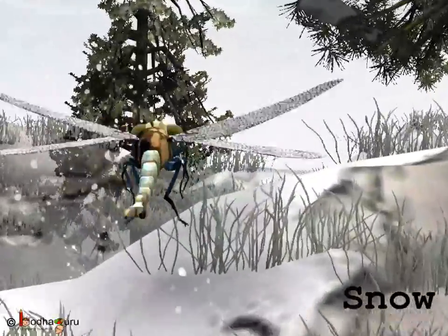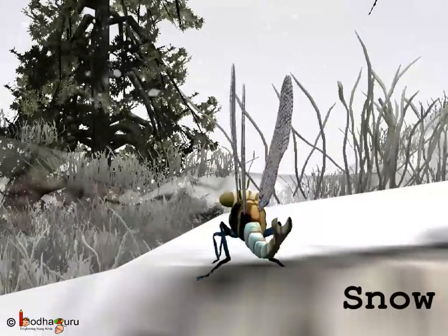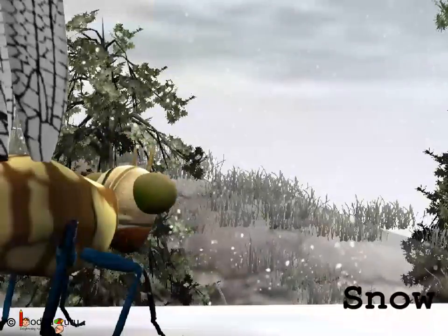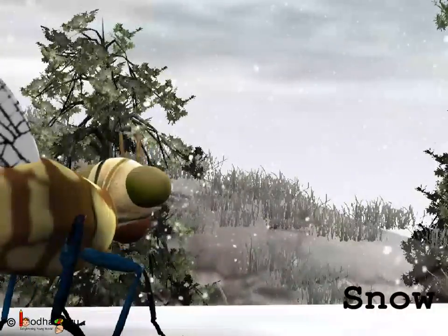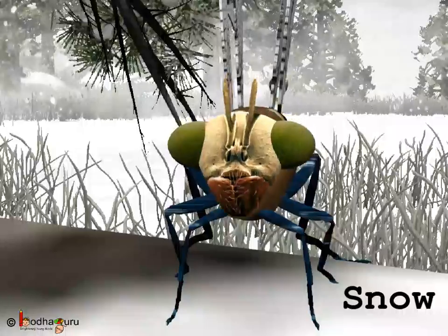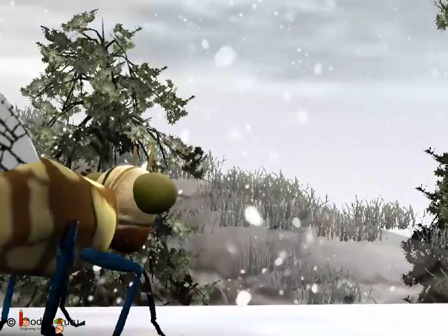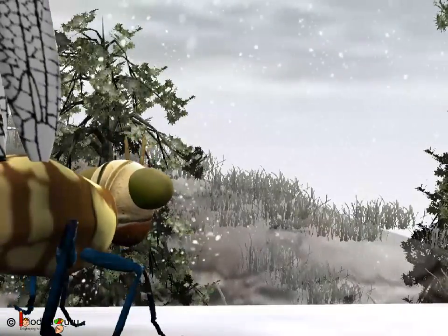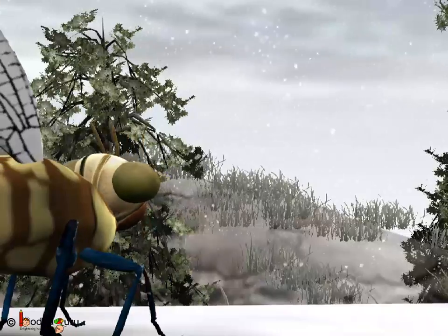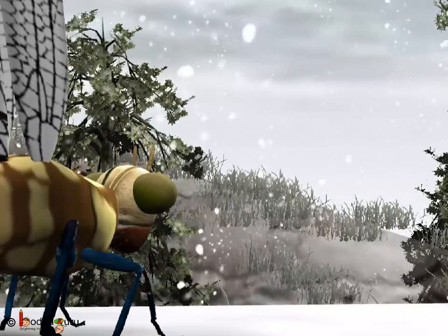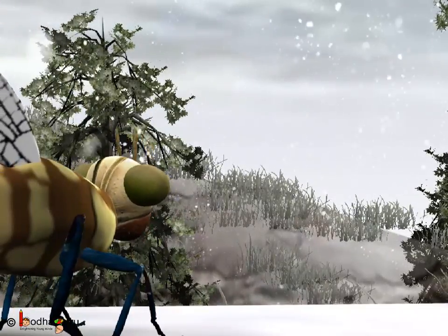You all must know about snowfall, but how does it occur? In very cold places, the water vapour freezes into thin flakes of ice called snow.